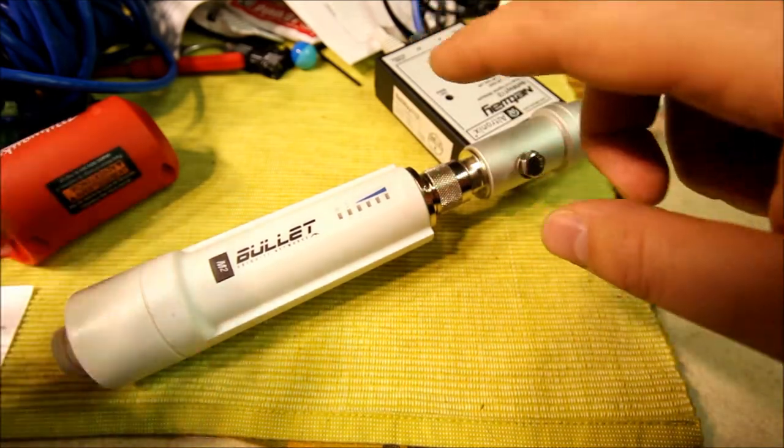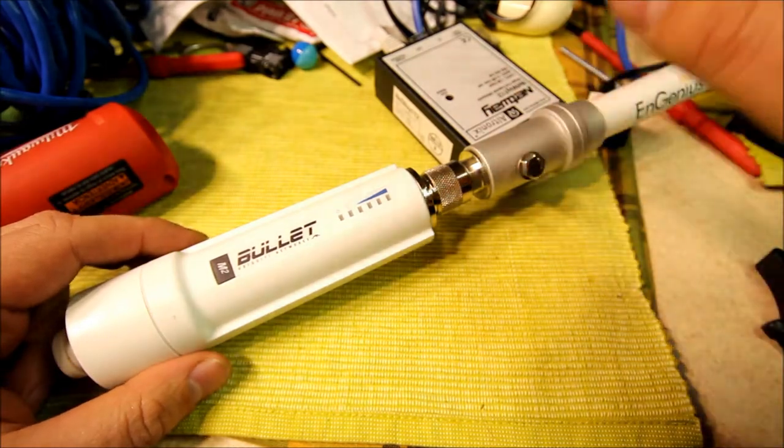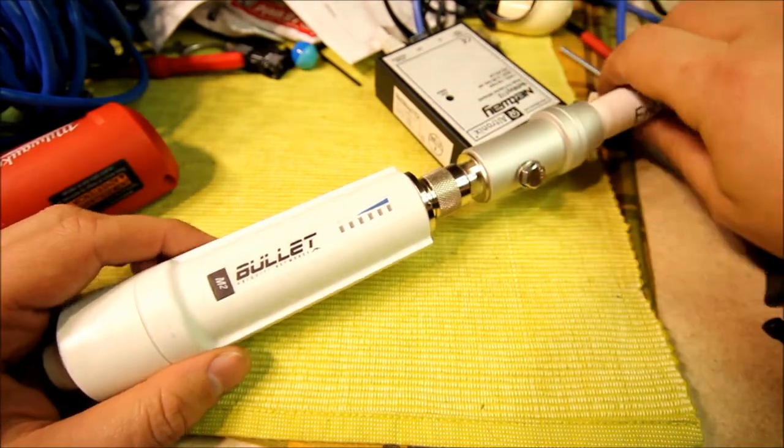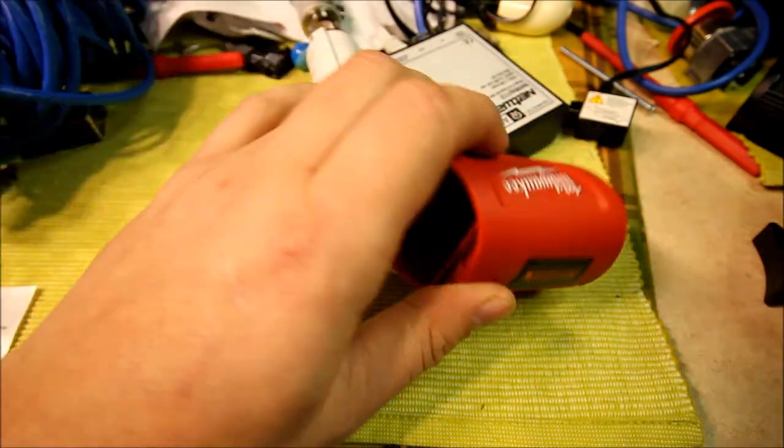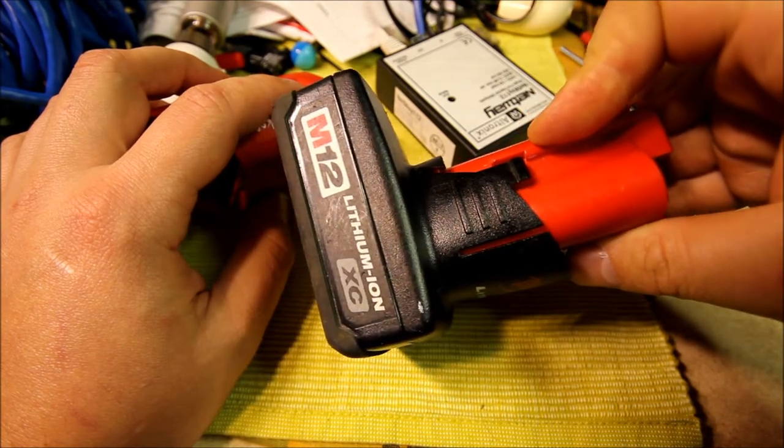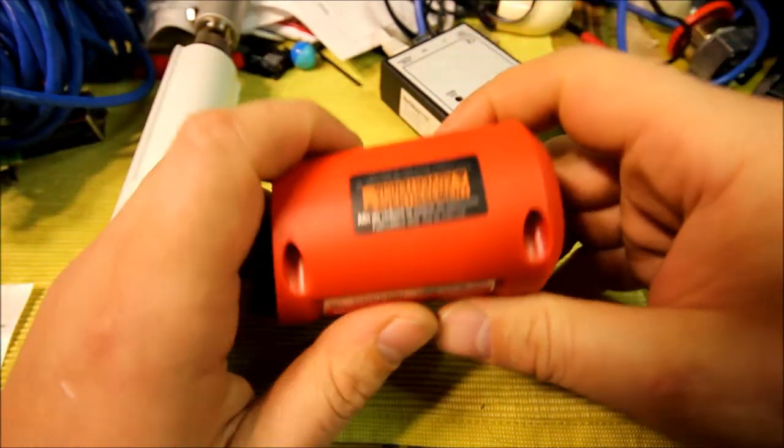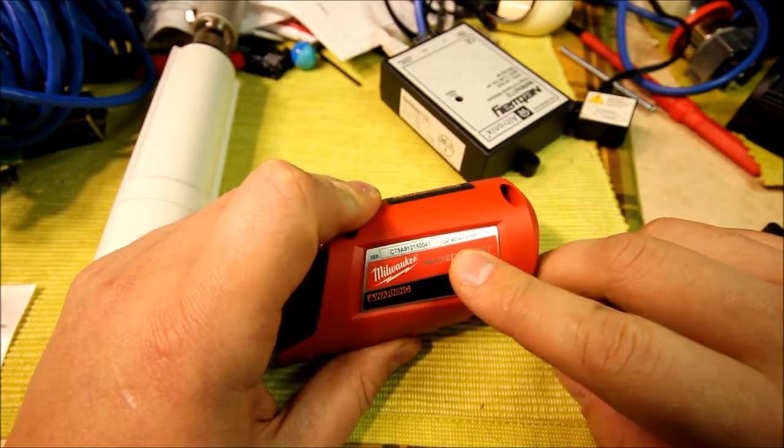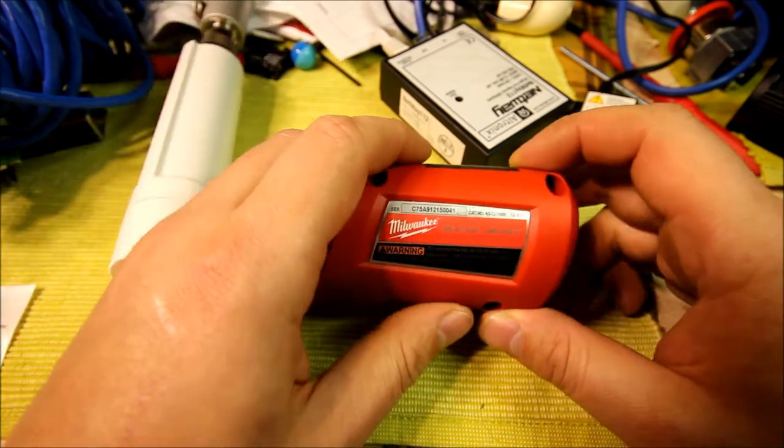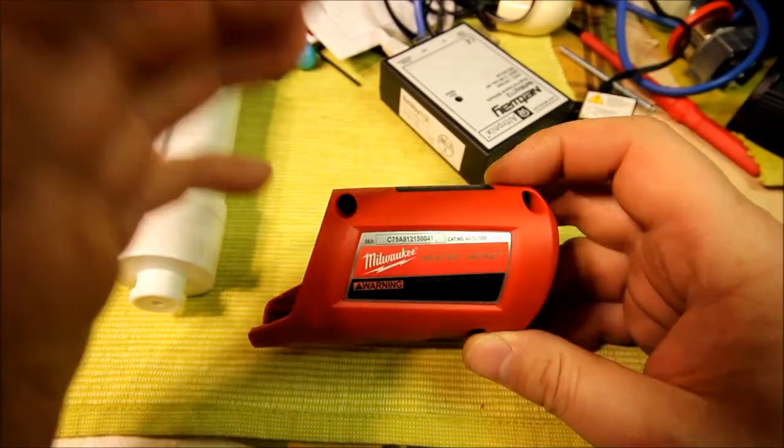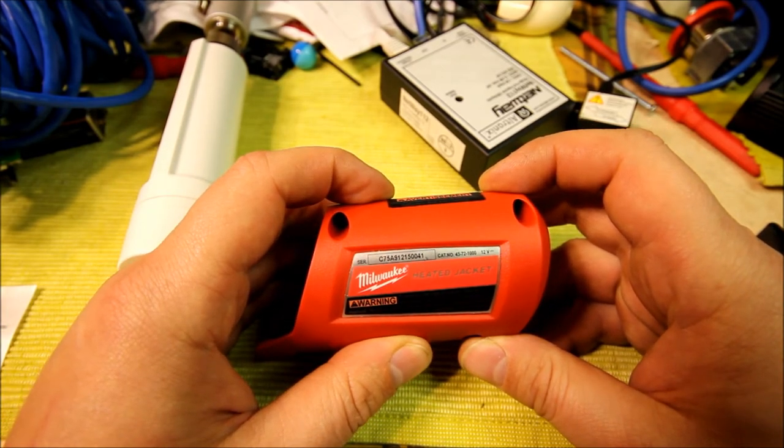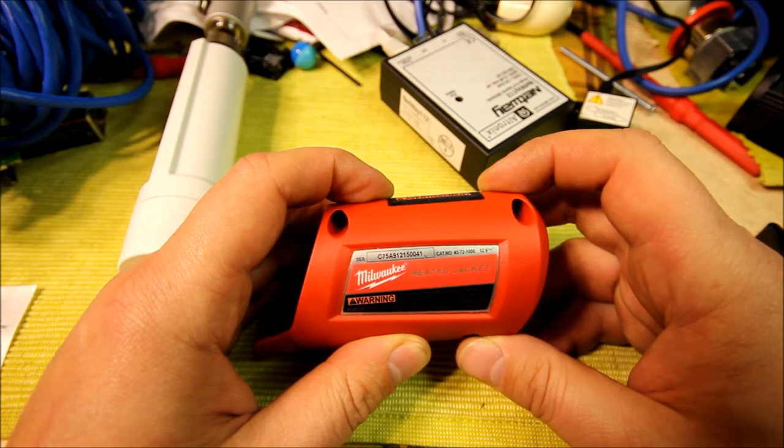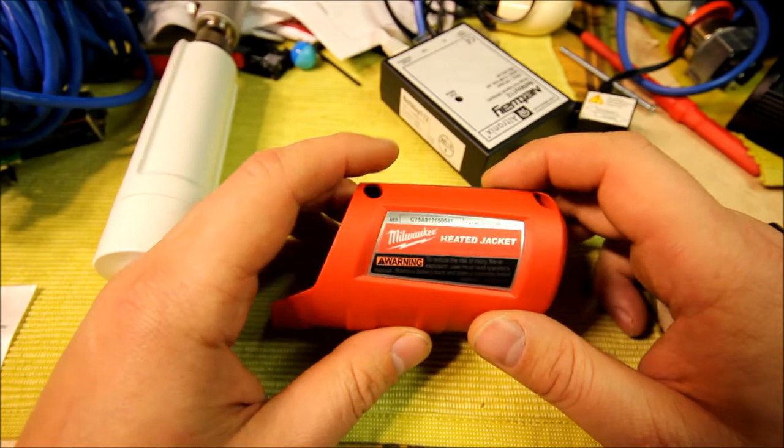To power all this stuff, I use Milwaukee power tool batteries. So this is a 12 volt 2.6 amp hour battery. To get the power from it, I'm using this battery holder, it's made for a heated jacket Milwaukee makes. The part number is four three dash seven two dash one thousand.